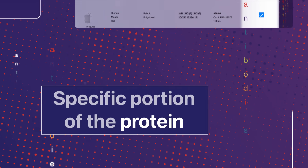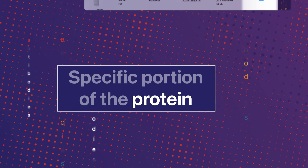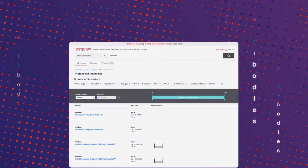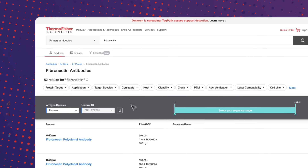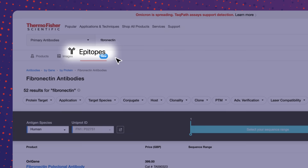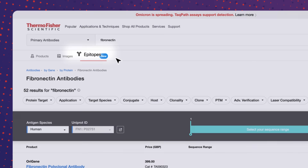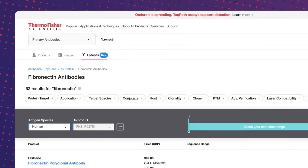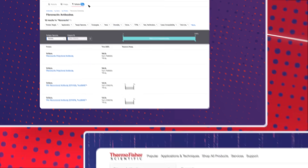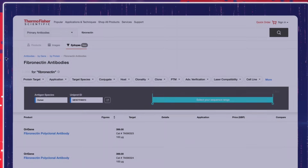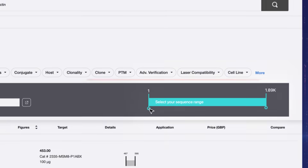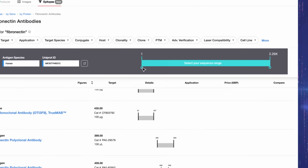Need help finding antibodies that react with a specific part of the target protein? Use the epitope search tool. It filters antibodies to match your selections. Based on your selected sequence range, relevant antibodies will be displayed.